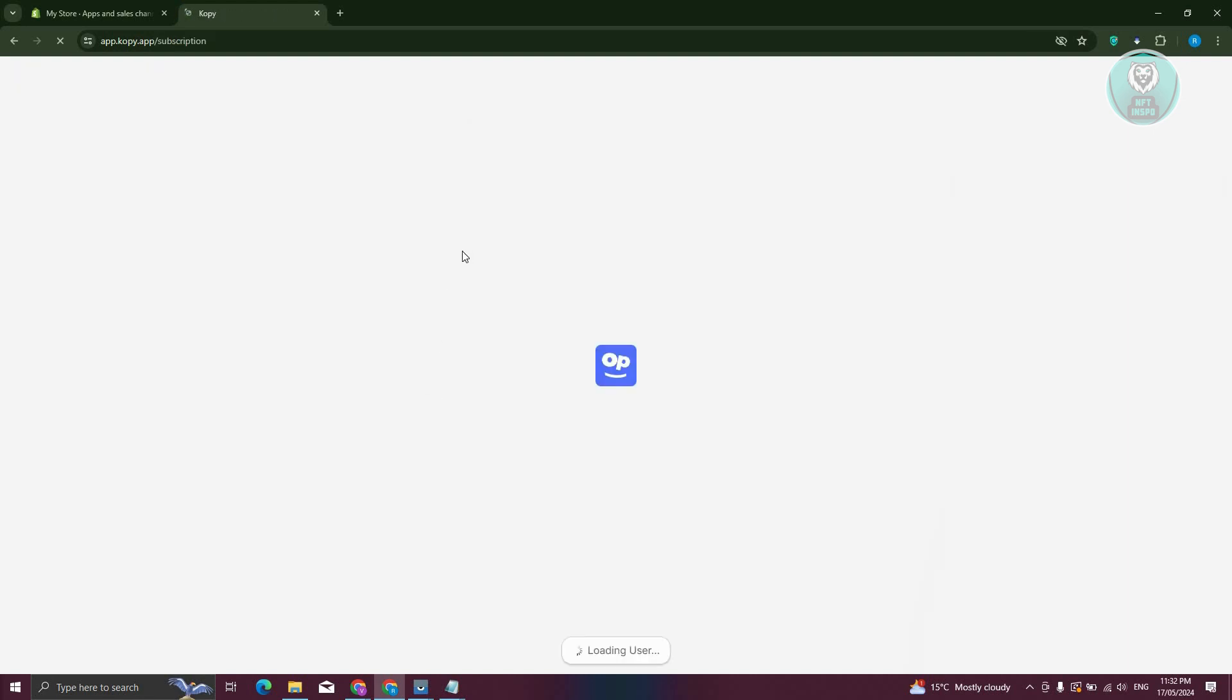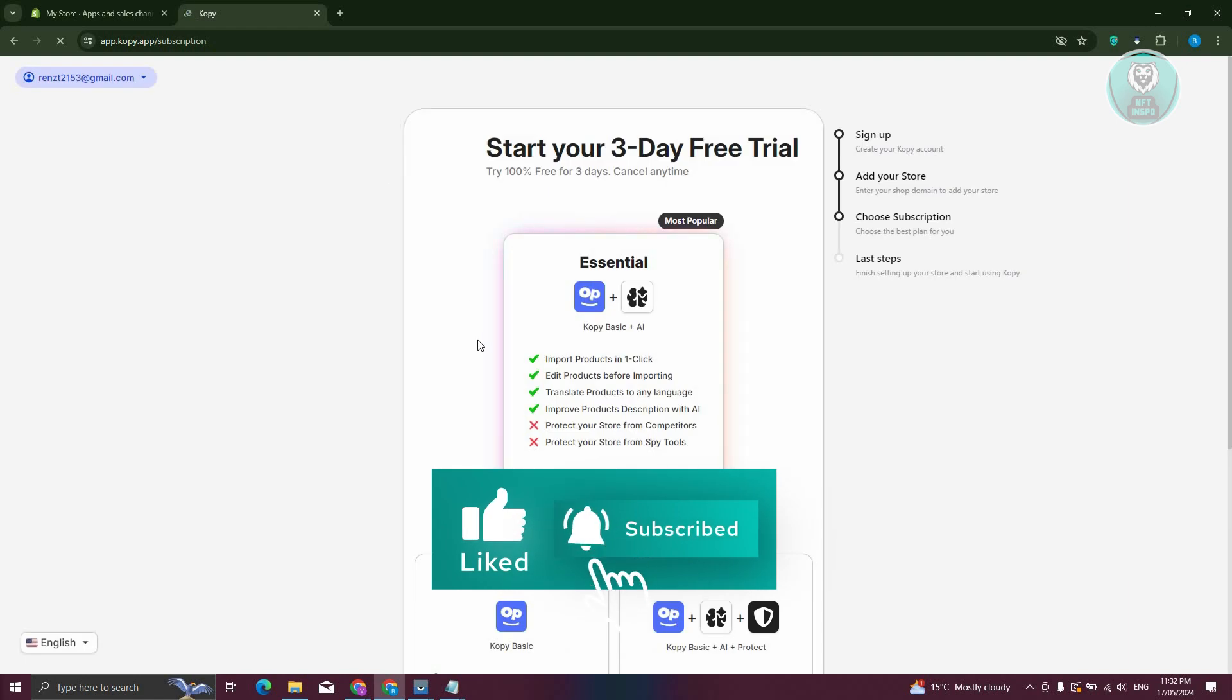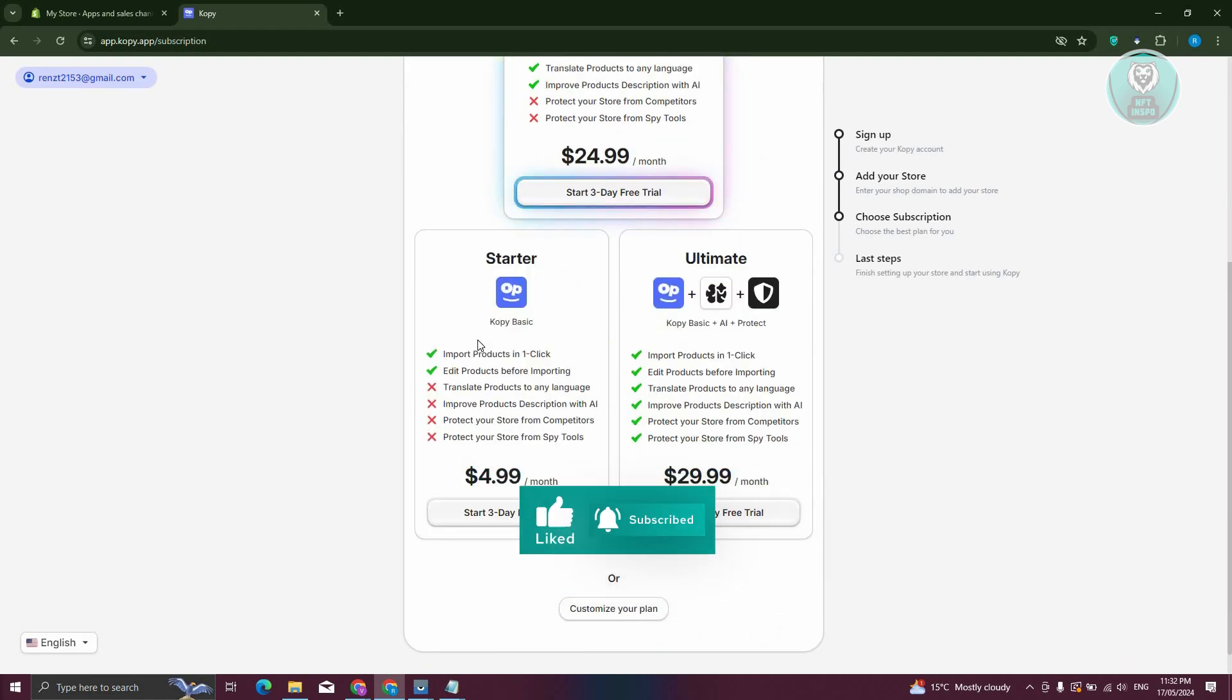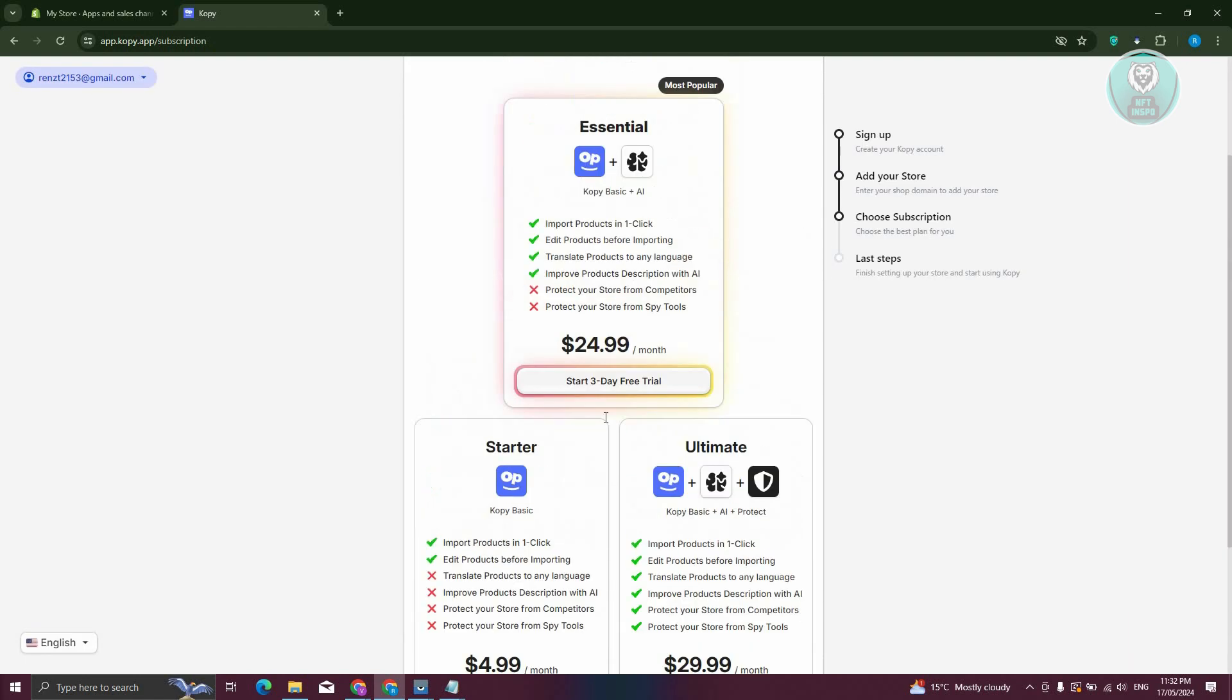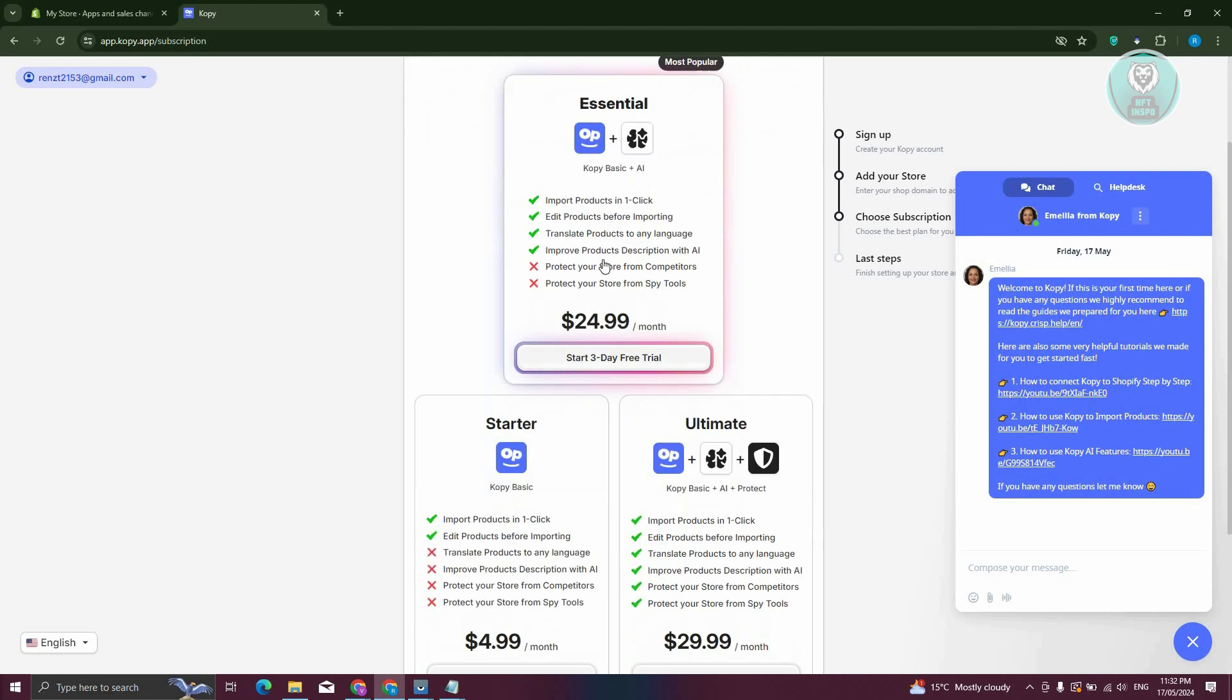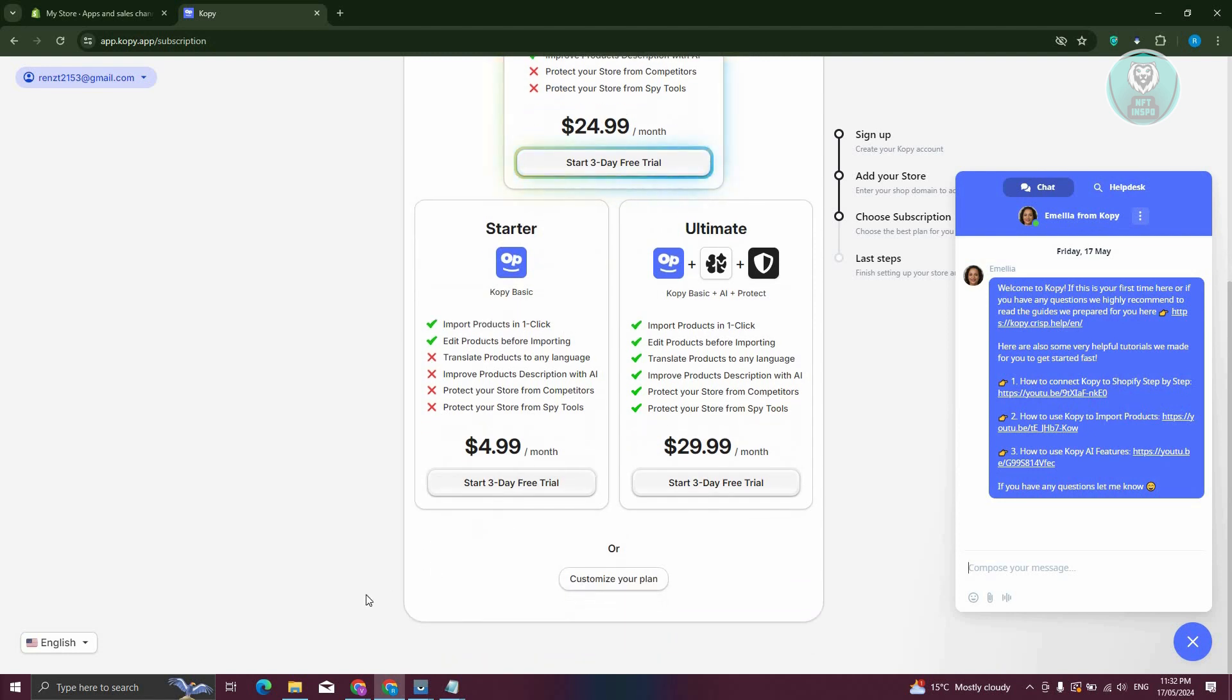It should redirect you to the next page, which is the subscription. You could try one of the following plans here—they have $24.99 a month, but they also have a three-day free trial if you want to.